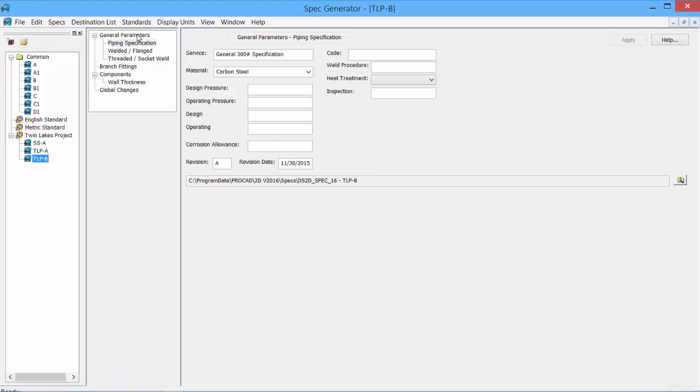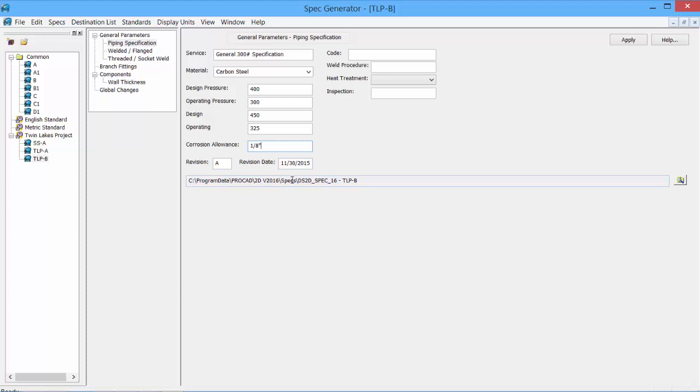So under the general parameters, we see things like the service, the material, some information that we can place about the spec itself. We can set a spec revision, the revision date. This is the file location, where the spec information is stored. And then we can click Apply. This information now resides with that spec.